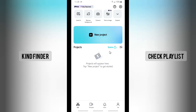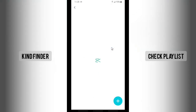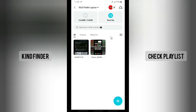From here you'll see that there will be a Space icon — tap on this Space icon. As you can see now, this is my Kind Finder space because I have logged in using my Google account.